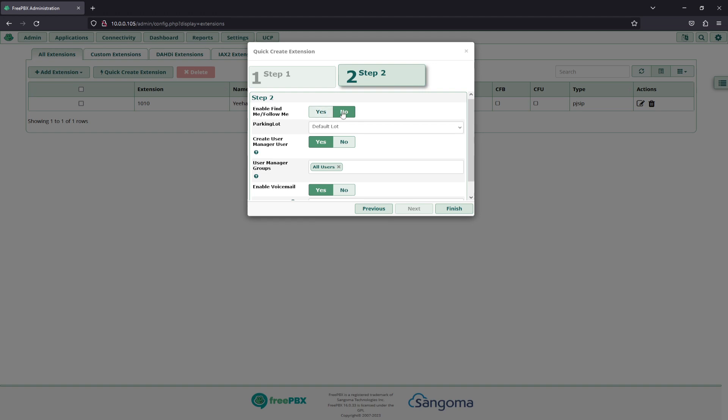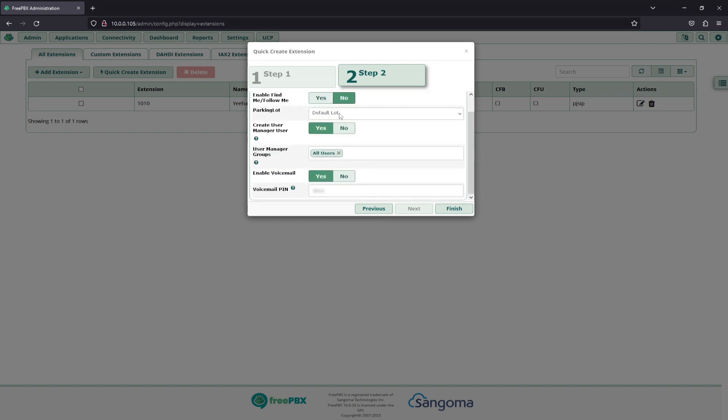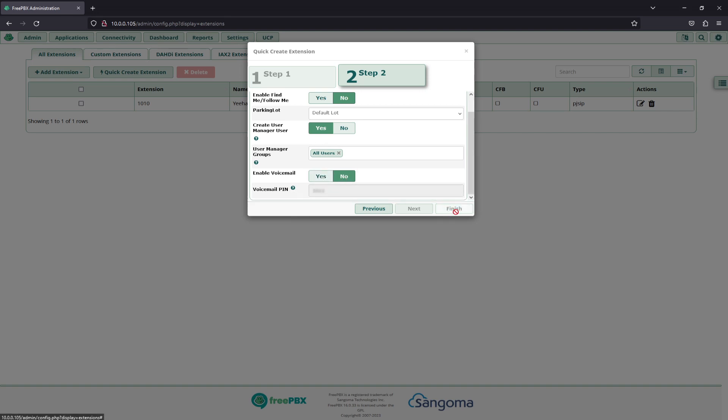Then next, we'll disable Find Me, Follow Me, because we are not using this. We won't be touching parking lot. And we will leave this as a yes, as well as disable the voicemail, just because we won't be using the voicemail today. Finally, Finish.